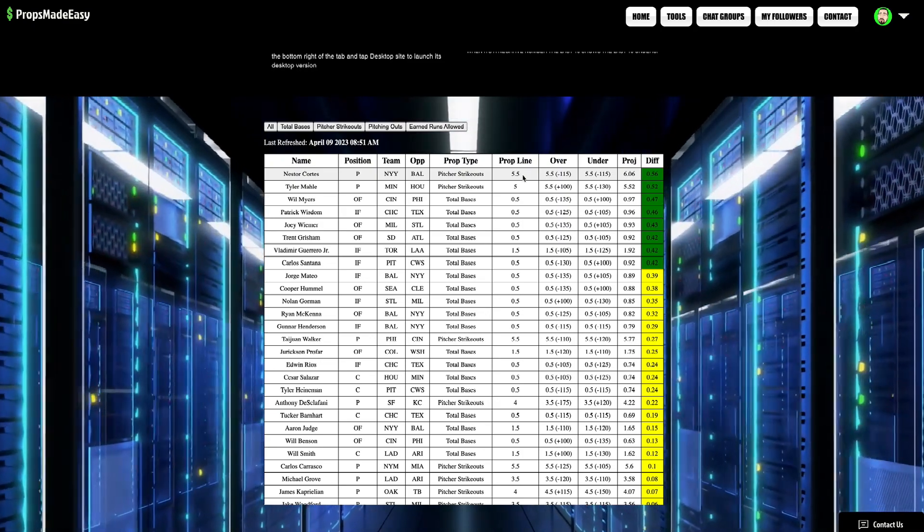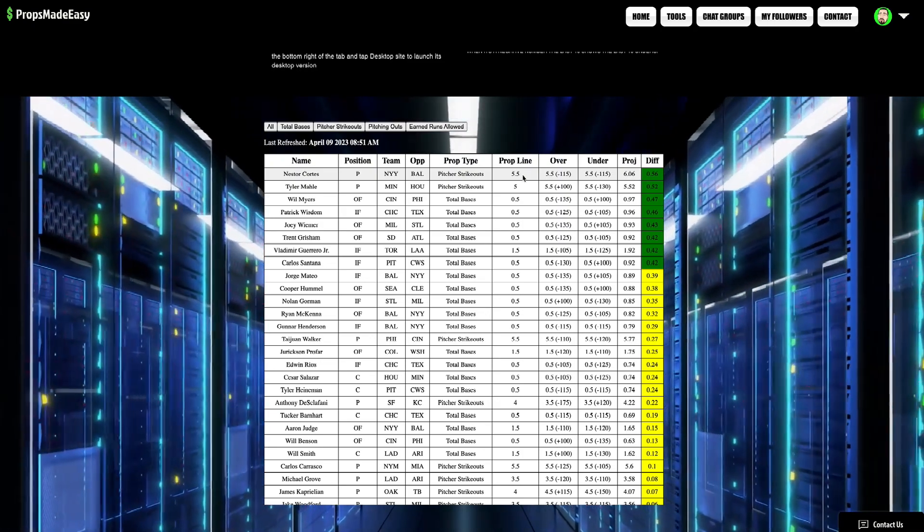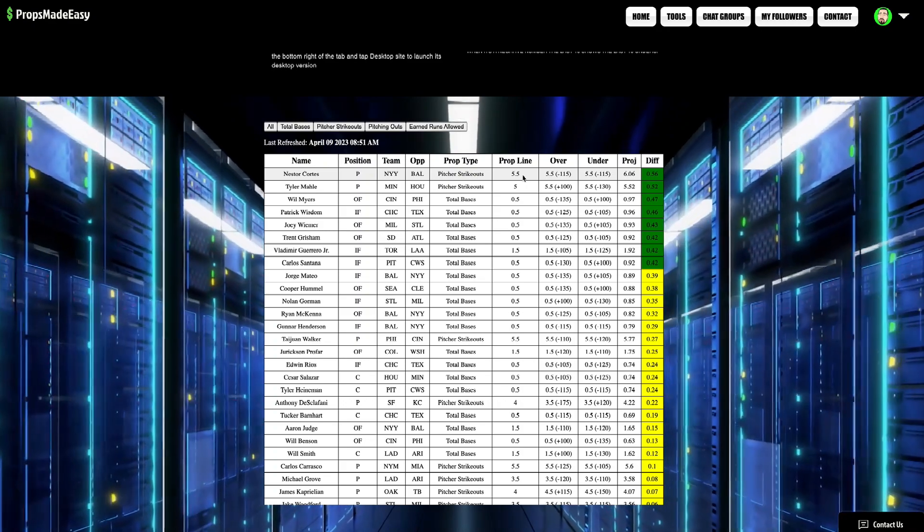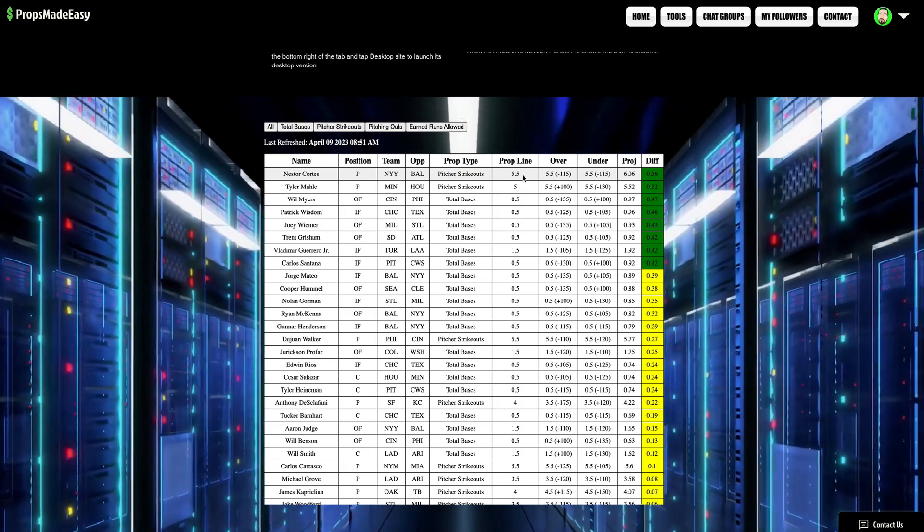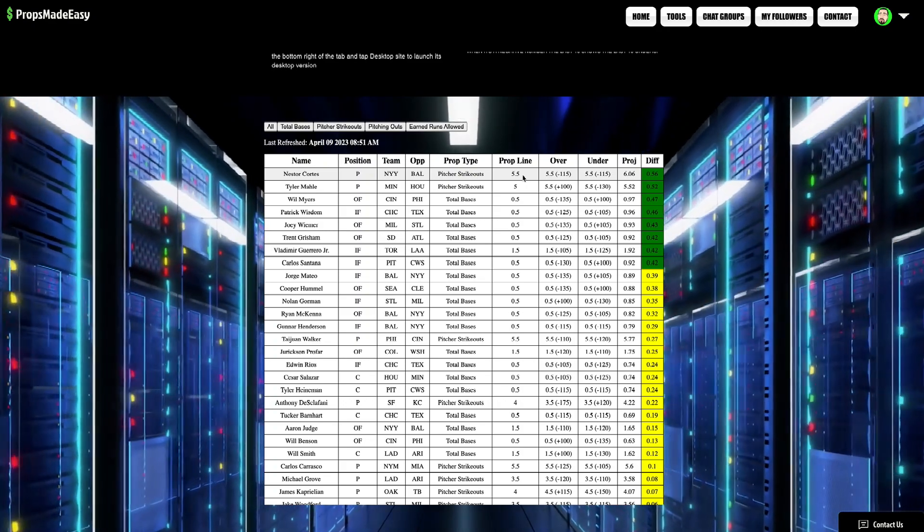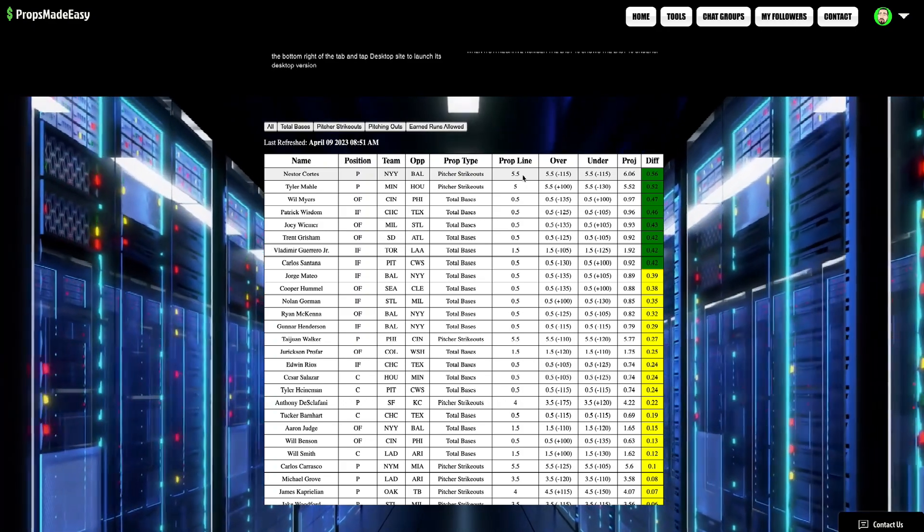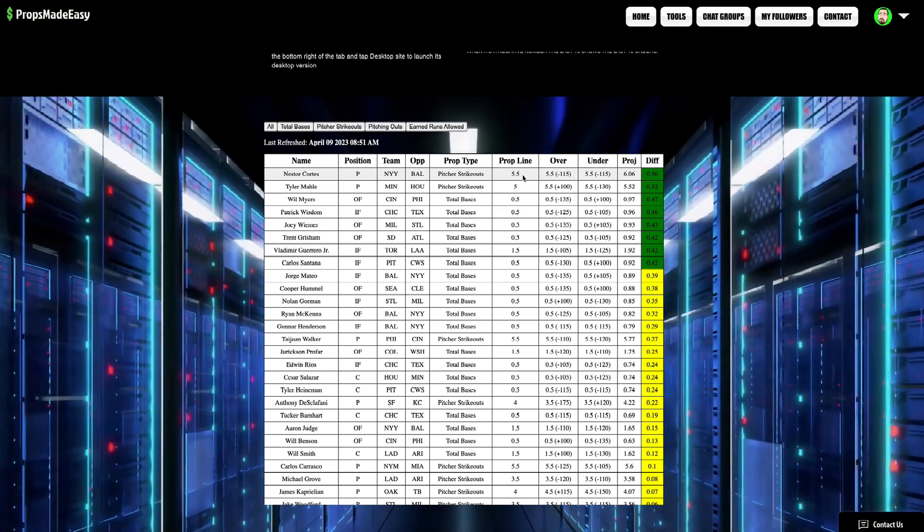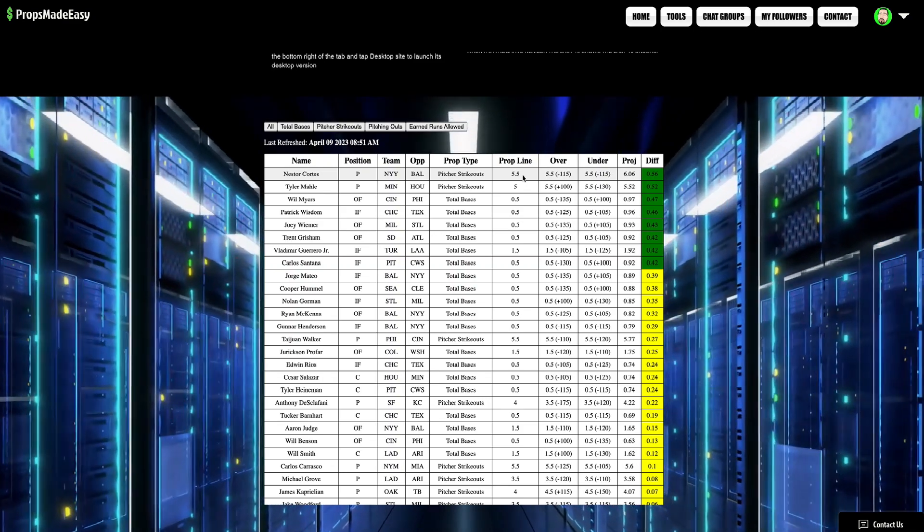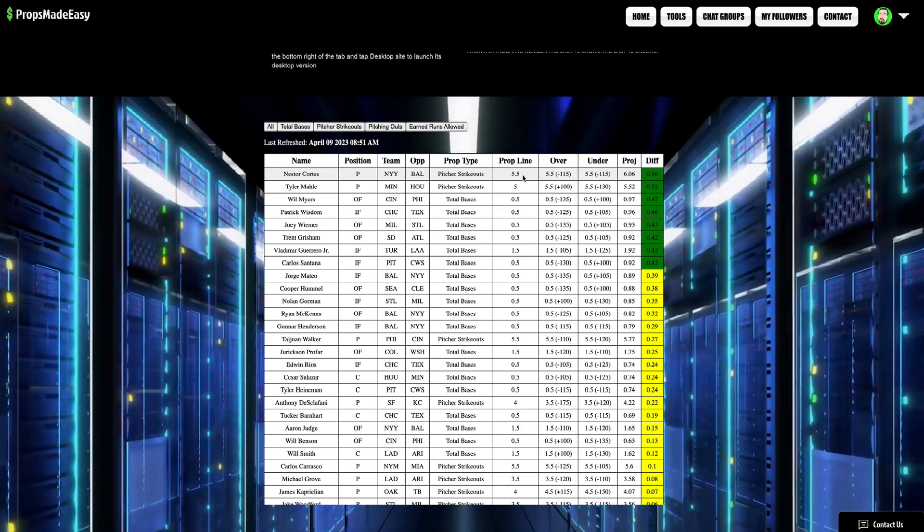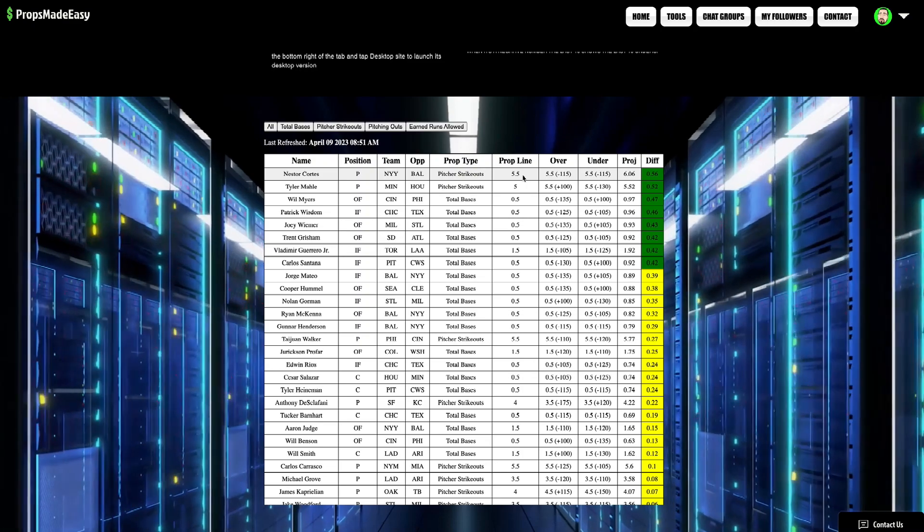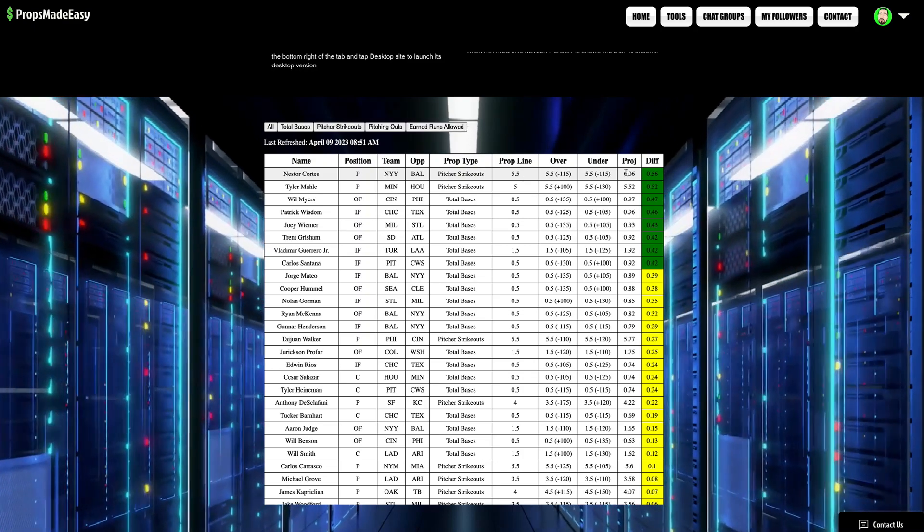But in my opinion, the data and all of that is suggesting that, look, Nestor Cortez is a very good pitcher. One of the more solid pitchers in the league. And he's just got some good stuff. And to have his prop line this low at 5.5, more times than not, he should be able to hit this.